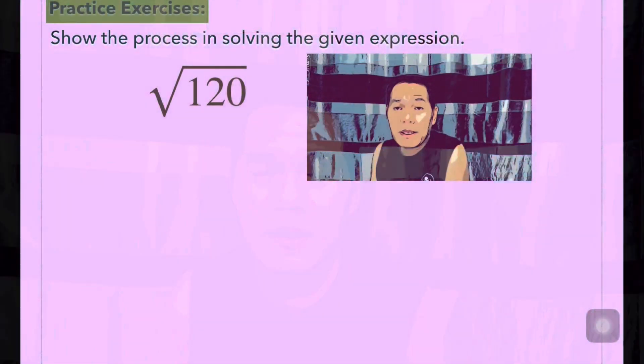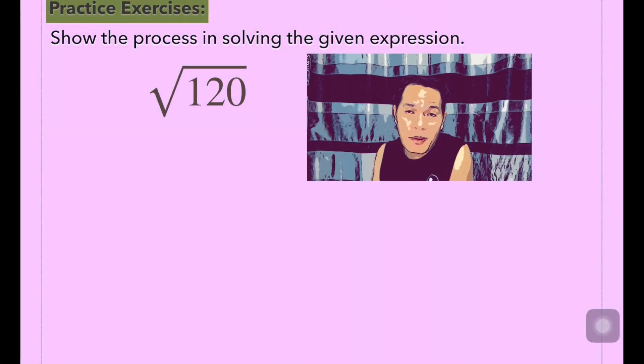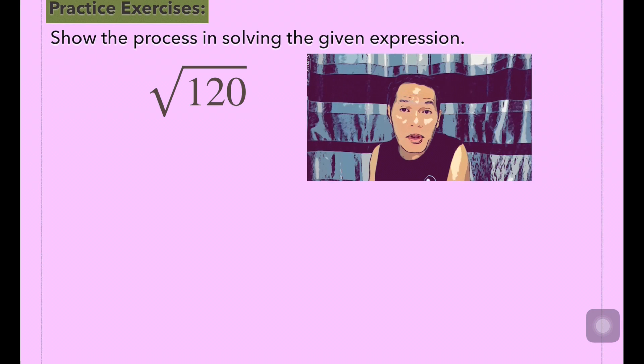Now, before we proceed to simplifying or solving radical expressions, I want you to remember the following perfect squares and perfect cubes, because we will be needing them in our further study on simplifying radicals. So don't forget about it. Now let's try to solve some problems about roots, or what we also call radical expressions.